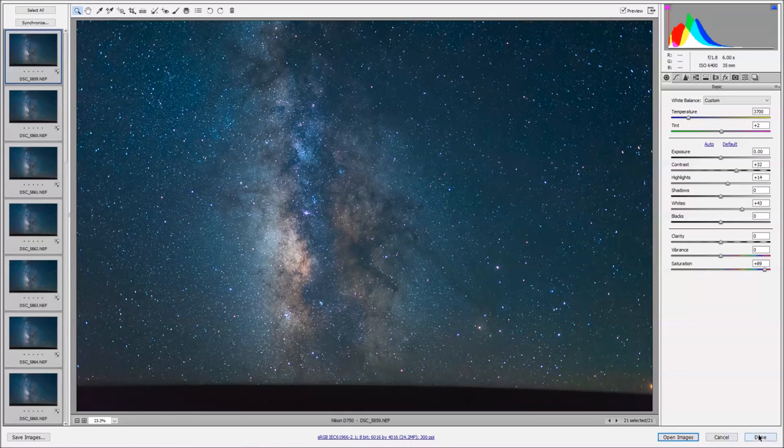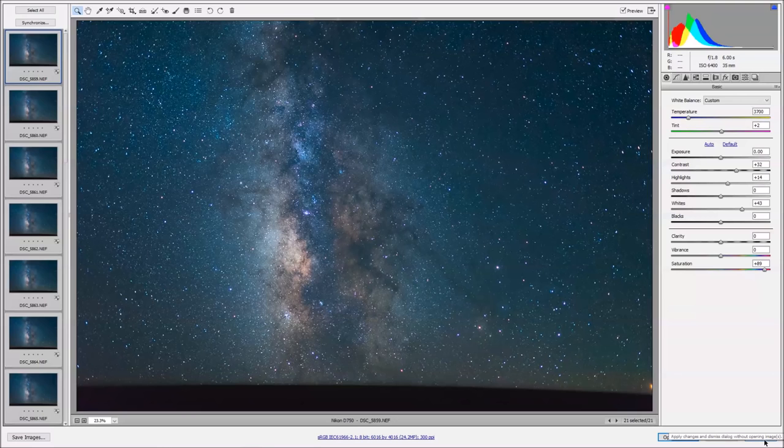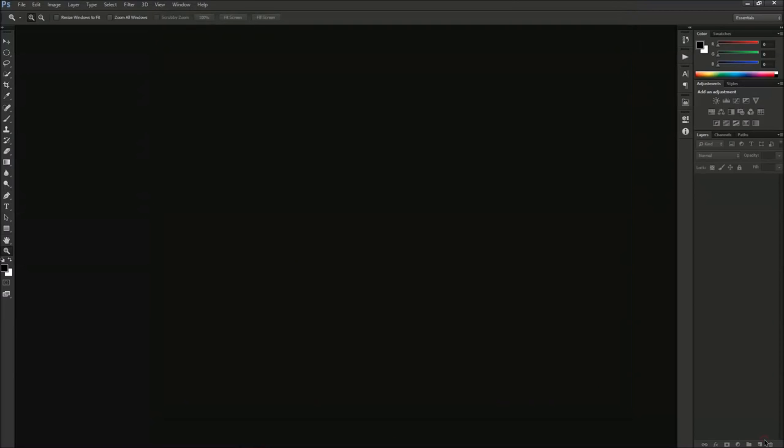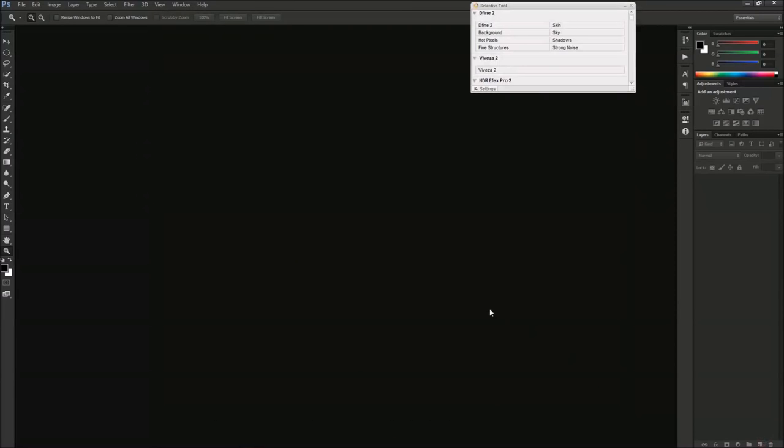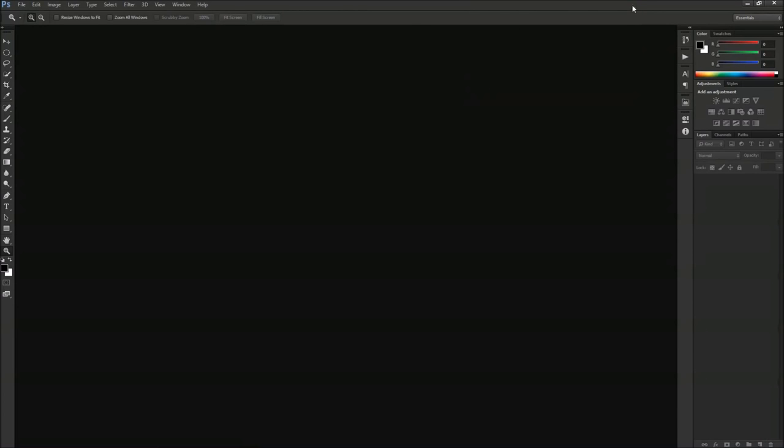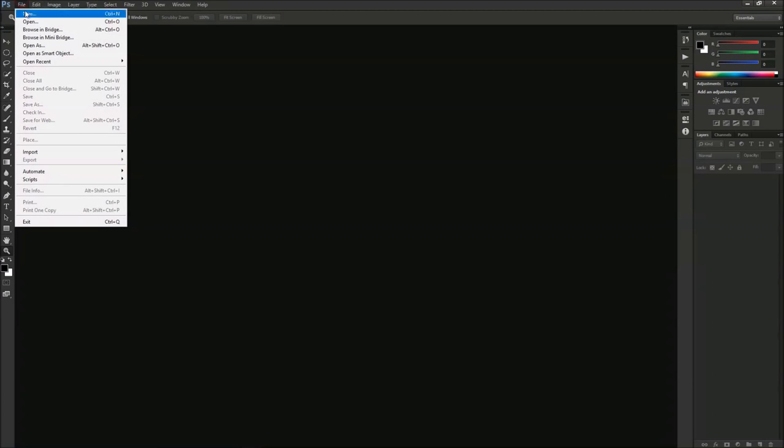Once this is finally done, you'll see the little icon's gone. So now we can click the done button. That'll close us out of Adobe Camera Raw and it'll bring us right into Photoshop.